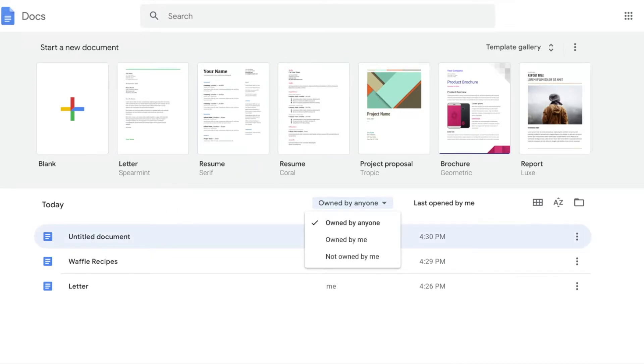As we saw in the last section, one of the best features in Docs is its ability to save your document automatically. Give it a name to easily locate it inside of Drive.